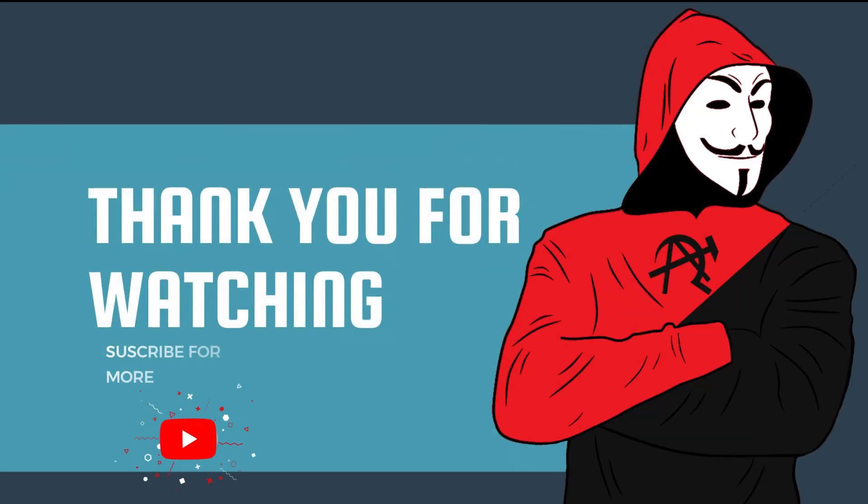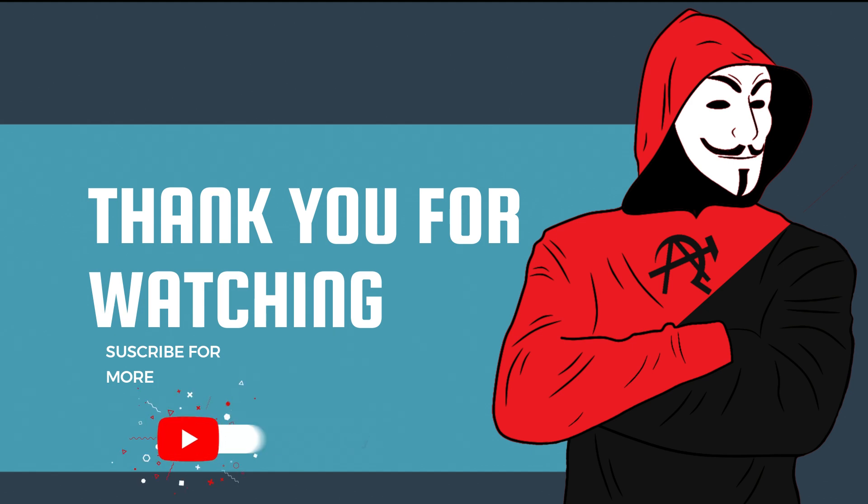Thanks for watching this video. Please hit the subscribe button to motivate us to bring great content for you. If you have any suggestions, please let us know in the comment section. See you in the next one.